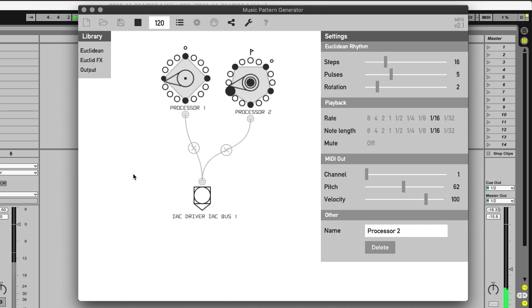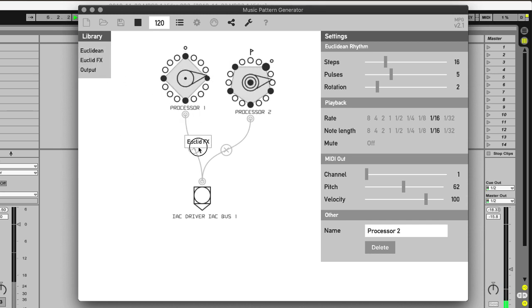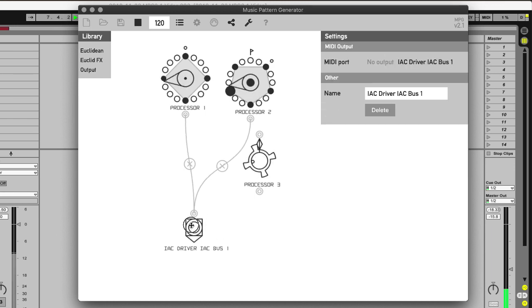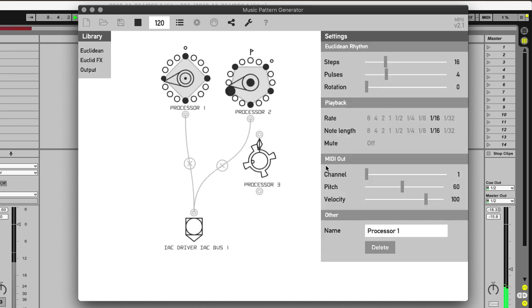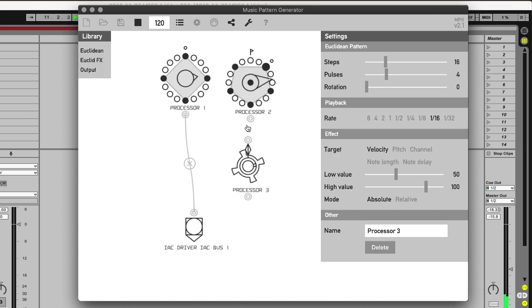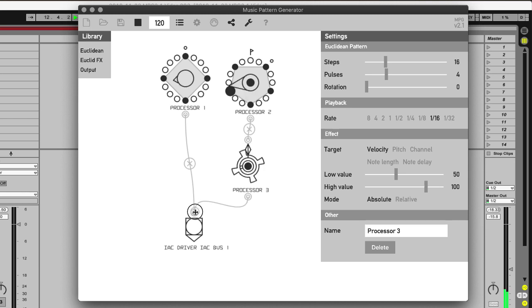There is also a third item in the library, the Euclidean FX. I'll for the moment mute the kick drum and I'll connect the FX between the processor, the generator and output.